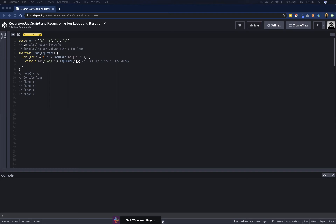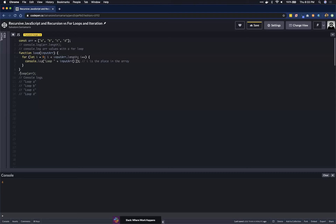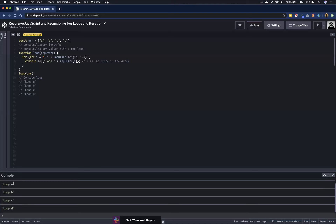We're declaring an array where position zero has 'a', position one has 'b', position two has 'c', and position three has 'd'. This array's length is only four, and you can see it console logs out four. We're going to pass this array into the for loop, and you can see it printed out 'loop a', 'loop b', 'loop c', and 'loop d' — so that's working.